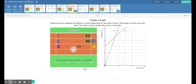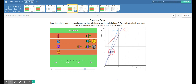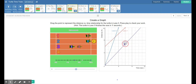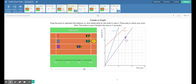At six seconds we can see that the purple turtle is right at about nine feet. So the time is six seconds and it's at nine feet — right there. That point is at six seconds and eight to nine feet — that is where the purple turtle is.